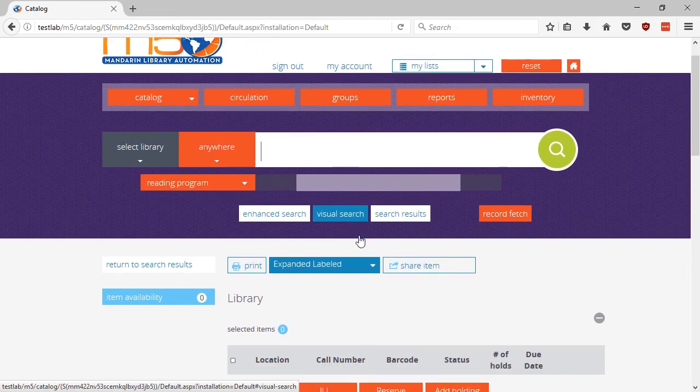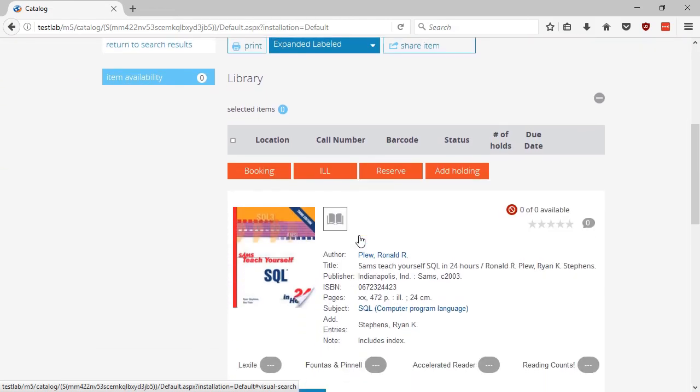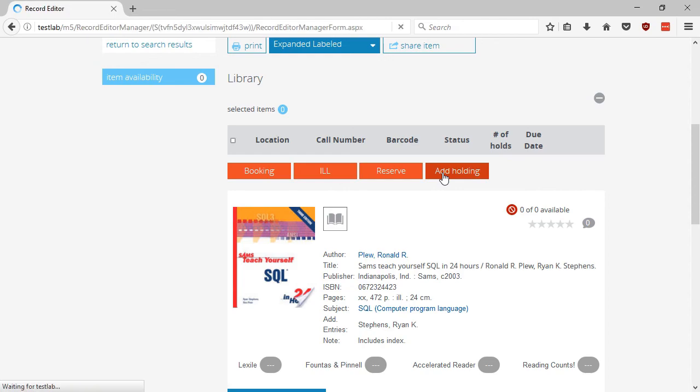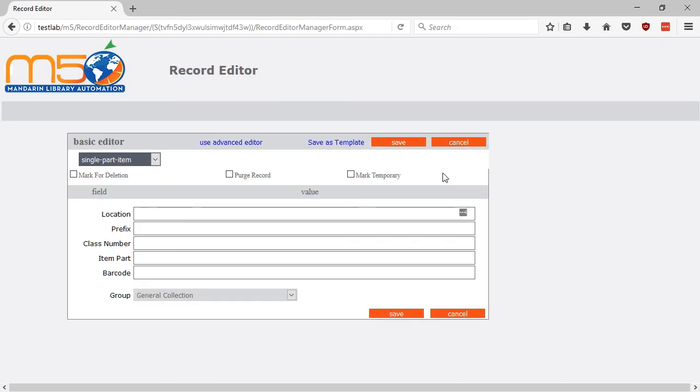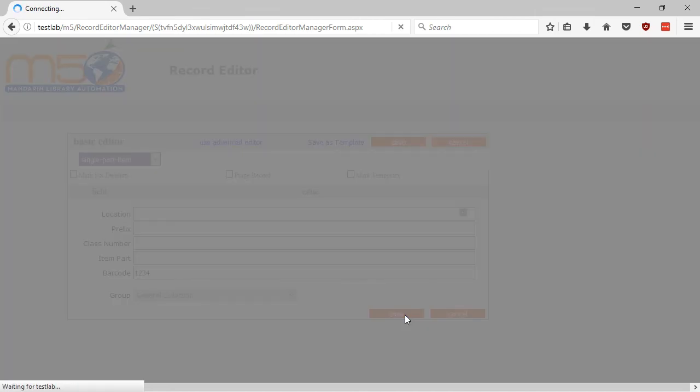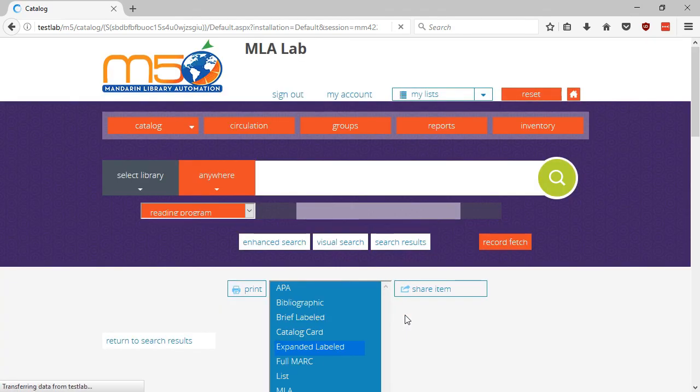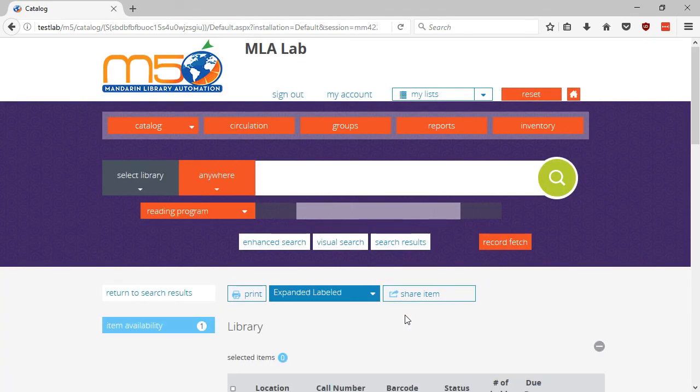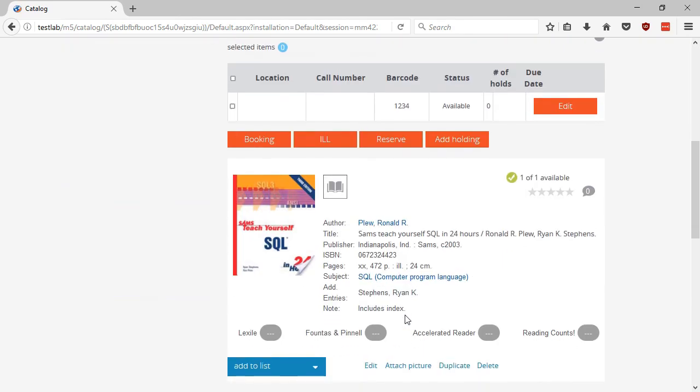At the top of the record details, click on the Add Holding button. Fill in the fields needed. Now click on Save. Your new record is now completed.